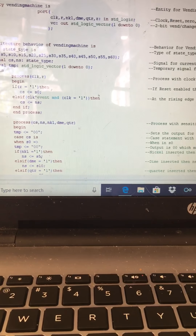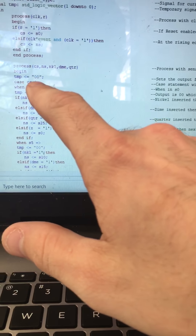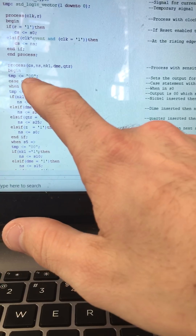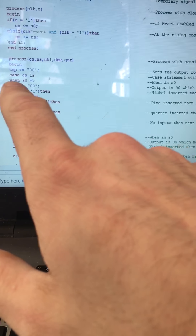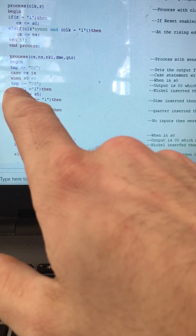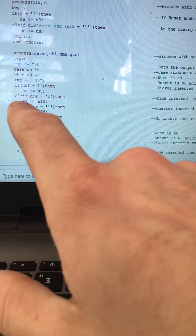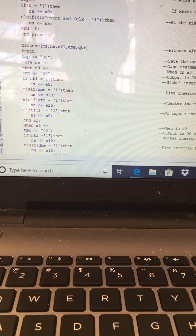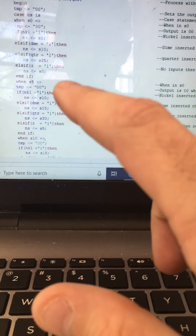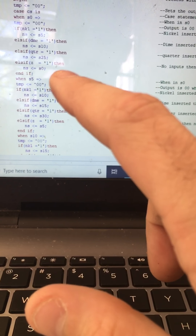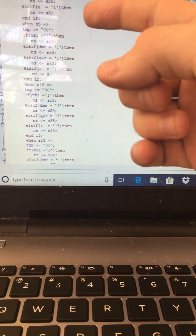Then I have another process with a sensitivity list of current state, next state, nickel, dime, and quarter. I set temp to zero-zero, then I have a case statement with the selector being current state. When in state zero, temp is set to zero-zero. If a nickel is inserted, next state is five; if a dime, next state is ten; if a quarter, next state is twenty-five. If nothing is inserted, it stays in state zero.